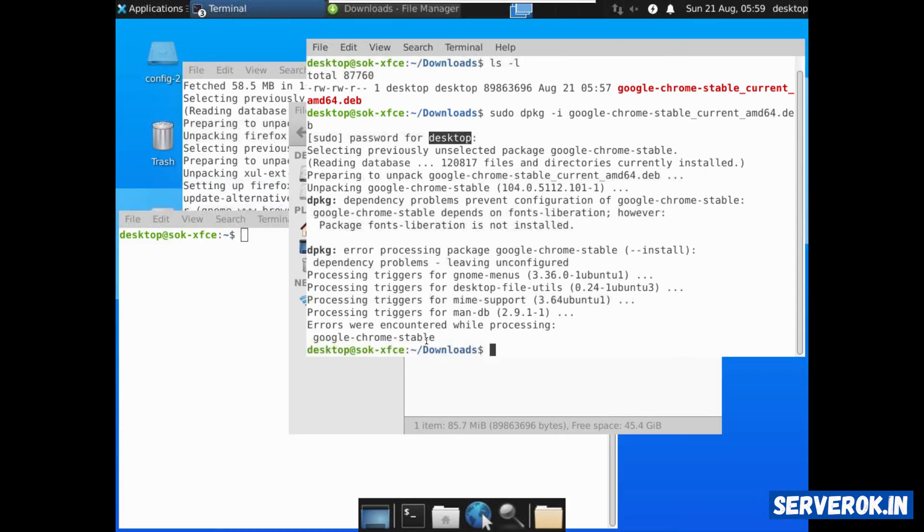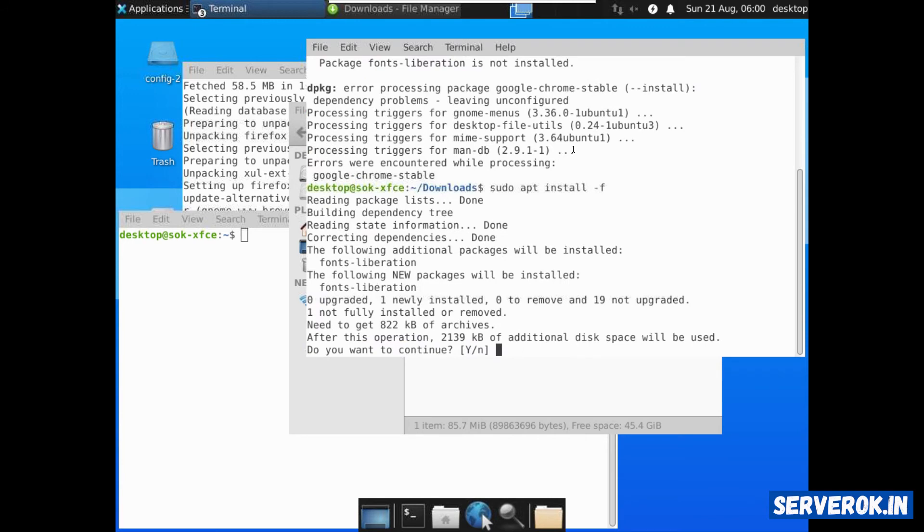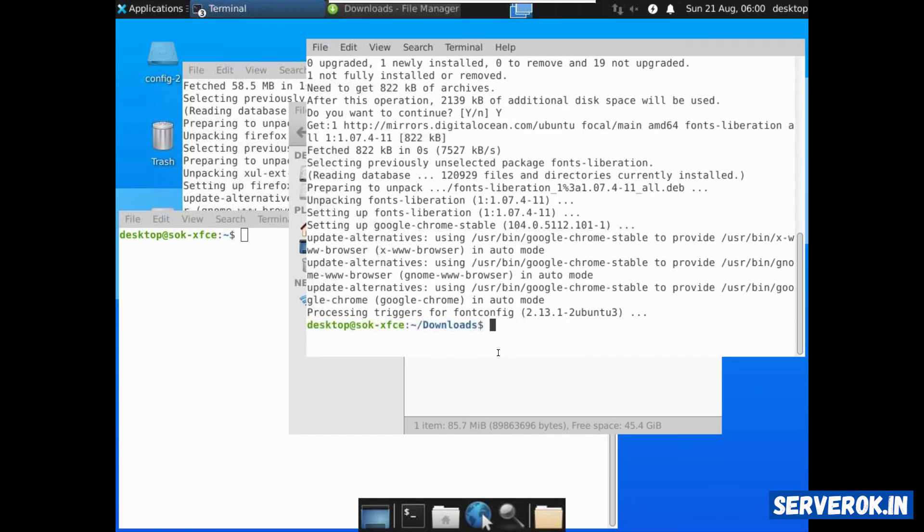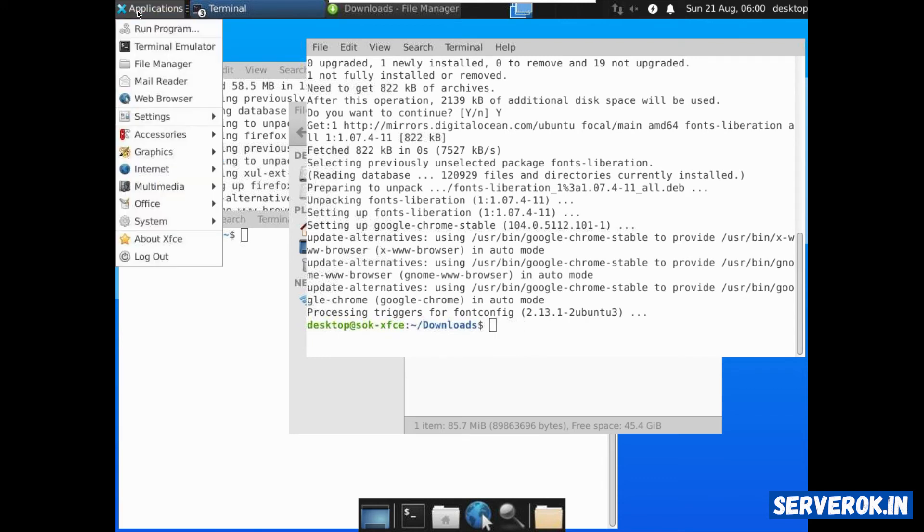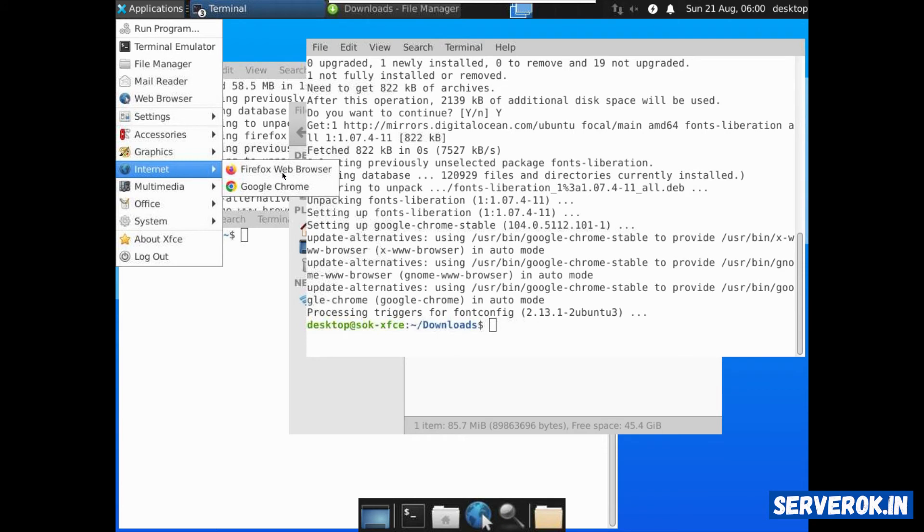There are errors while processing. sudo apt install-f. This will install required dependencies. Press Y. Now Google Chrome is installed. You can find it under applications, Internet, Google Chrome.